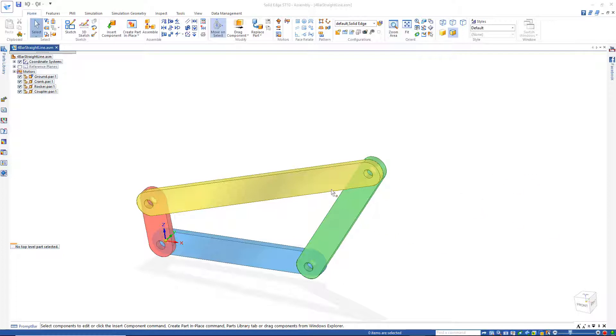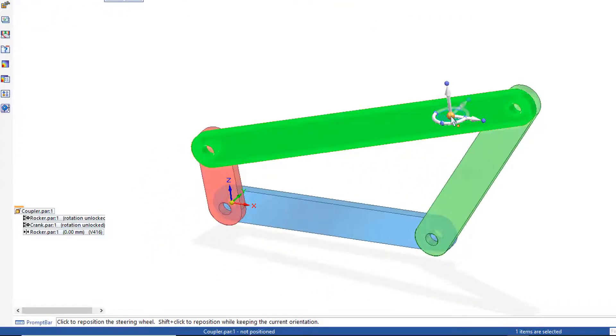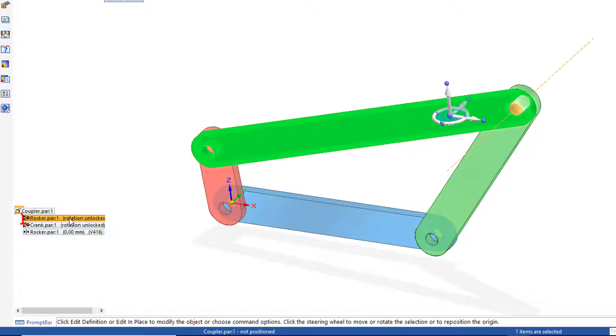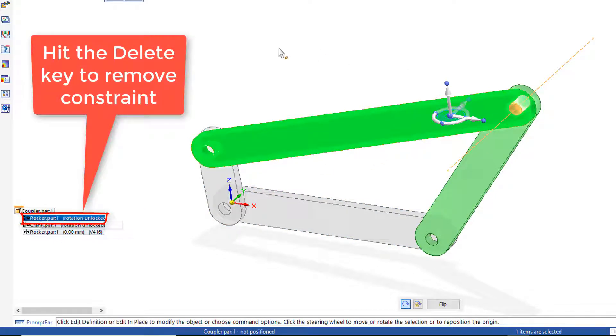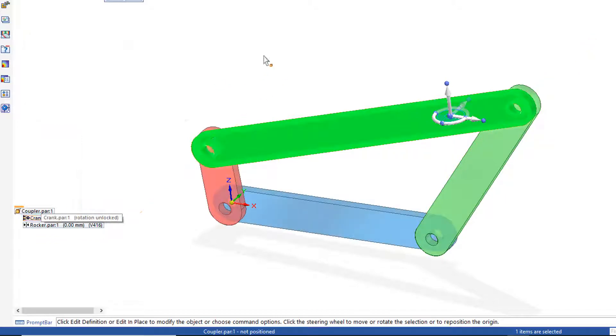So I'm going to start by going here to our Coupler link, and I'd like to make some changes there. But before I do that, I'd like to go over here to this first constraint and delete that relationship. So I identify it and simply hit Delete.